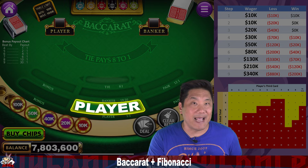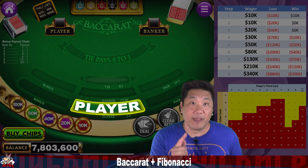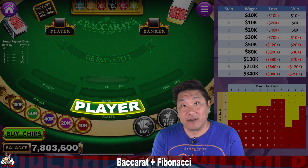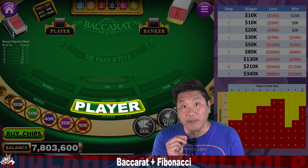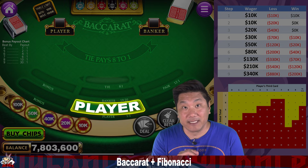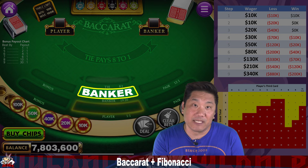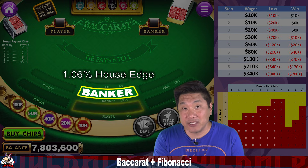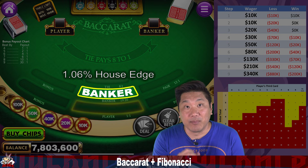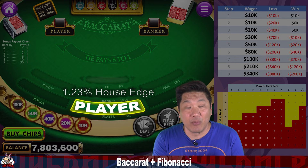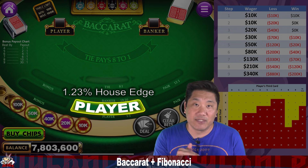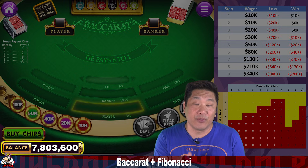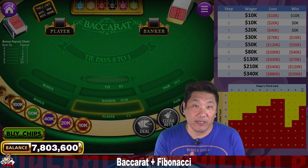But instead, since the player bet has no commission, we're going to bet that instead. You're taking a slight penalty of betting the player side instead of the banker side. The banker bet has a 1.06% house edge, and the player bet has a 1.23% house edge.